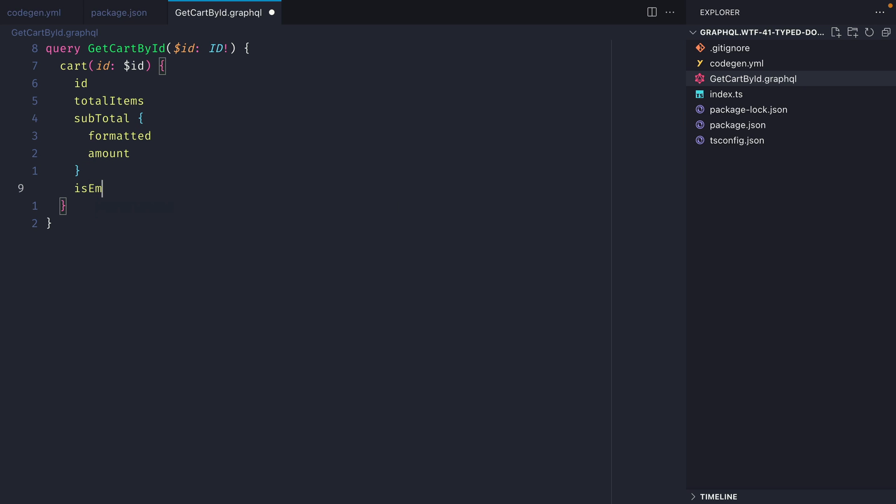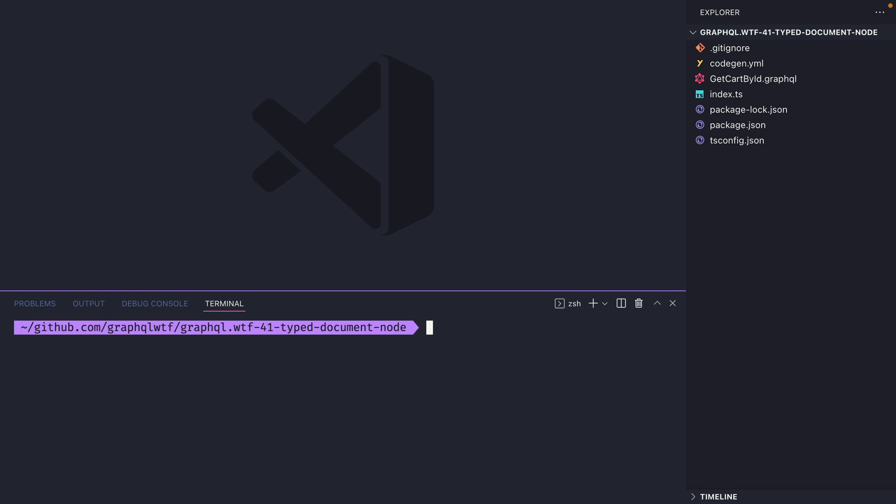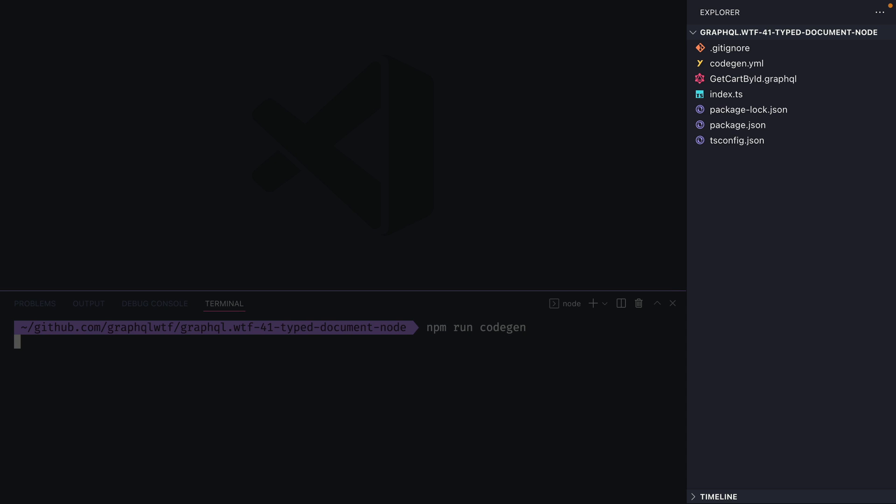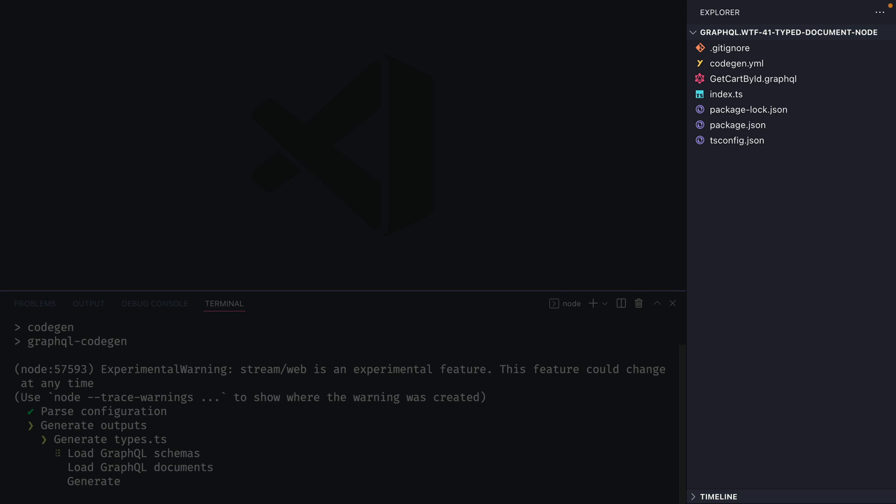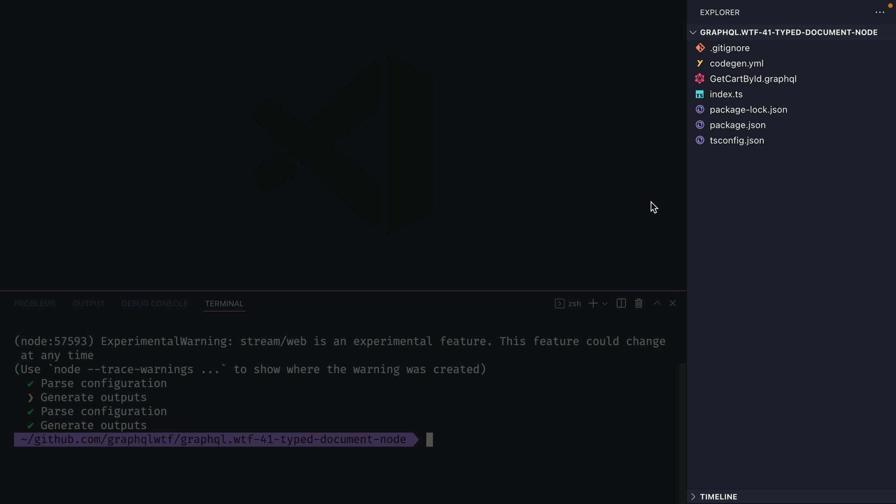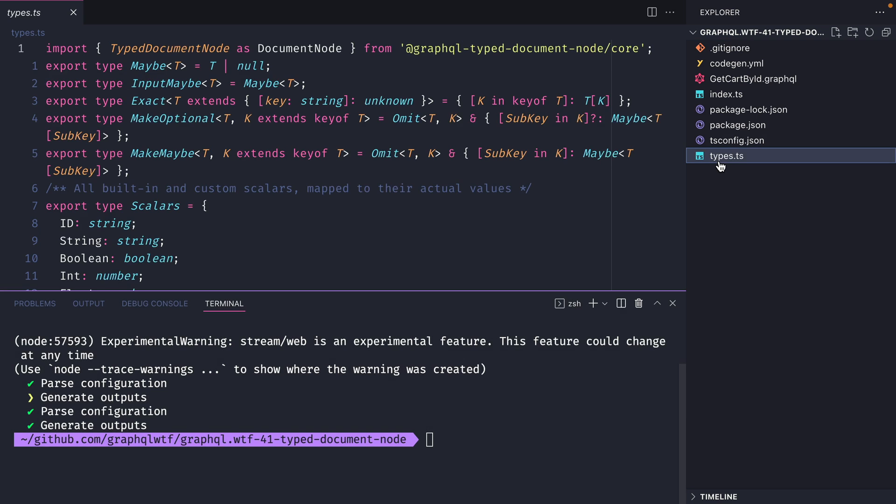We can also fetch other fields such as isEmpty, and I encourage you to check out the API to learn about all of the other different fields if you're following along. Now all we need to do is run npm run codegen, and if you pay attention to the right hand side we should see a new file is generated: types.ts.